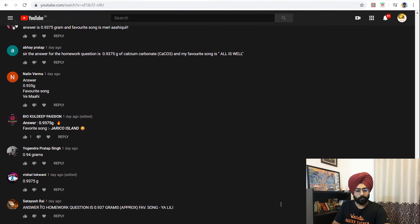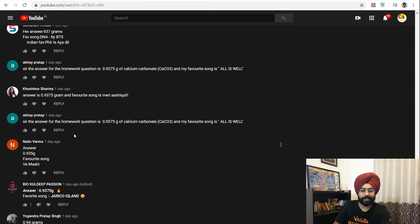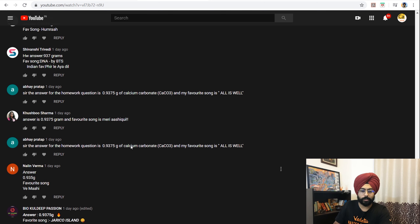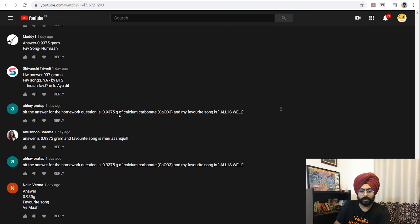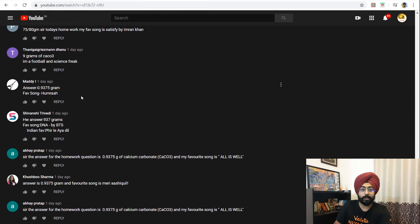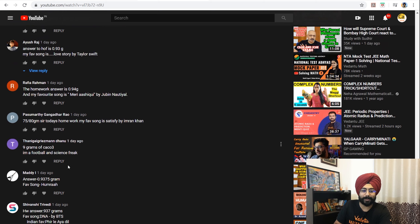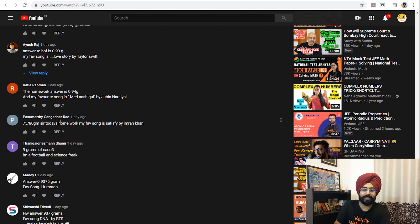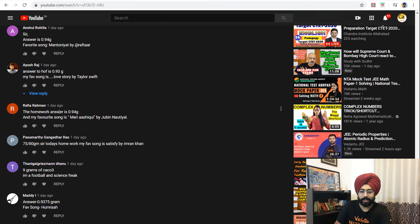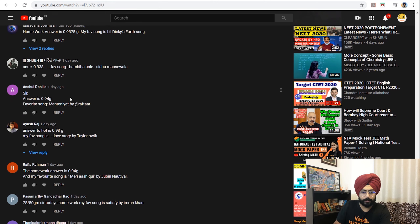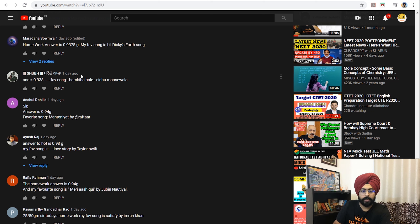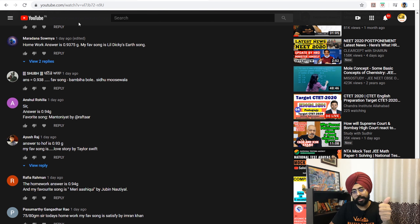Many of you gave me the correct answer: Satiyush, Vishal, Yogendra, Bayo Kuldeep, Nalin, Abhay Pratap, Khushbu, Abhay, Shivansh, Maddy, Pasumarthi, Rafia, Ayush, Anshul, Shubh, Soumya — very good job everyone. A lot of you gave me the correct answer. Keep it up! If your name was there, give me a high five in the chat box.